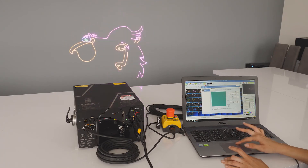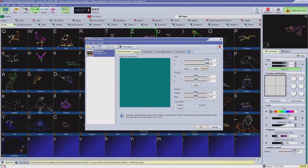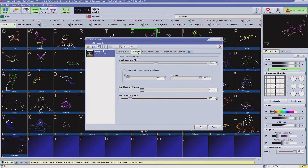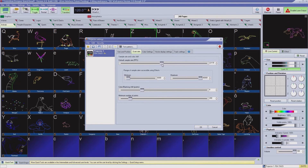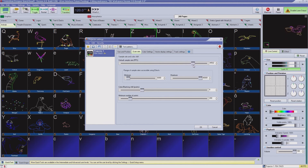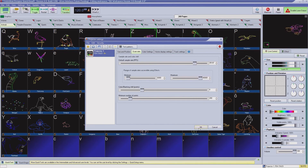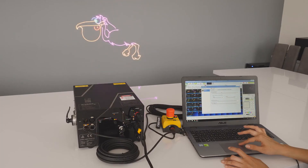Hint number two: set the speed of scanning to what your laser projector is rated for — for example, 35,000 points per second. You can do that in the next tab named Scan Rate. Moving the slider labelled Default Sample Rate to the right will increase the speed of scanning and most likely reduce the flicker.